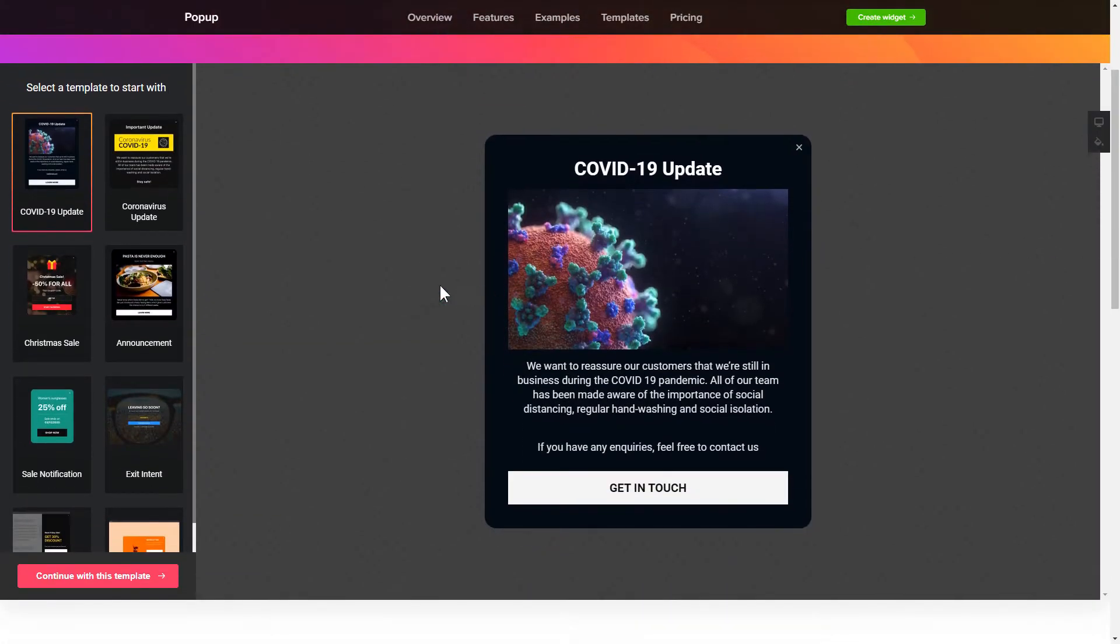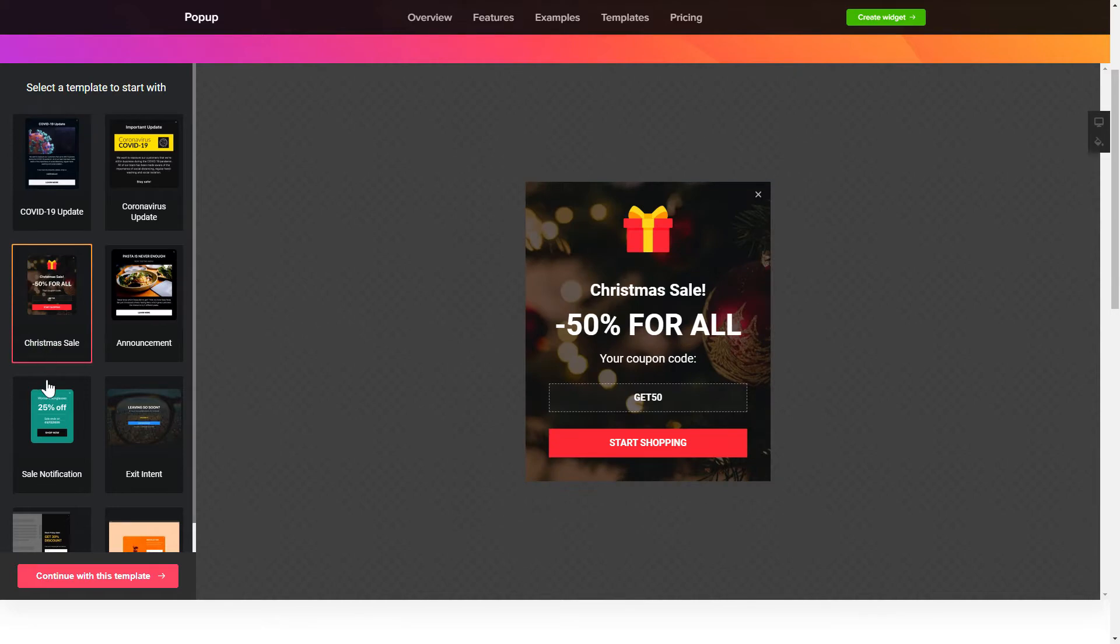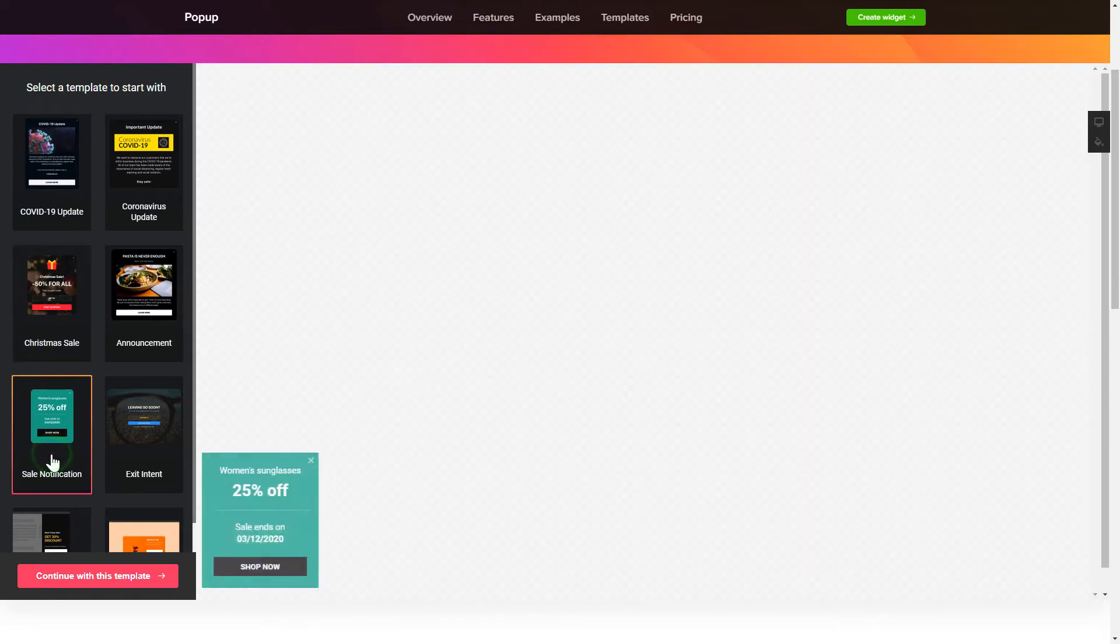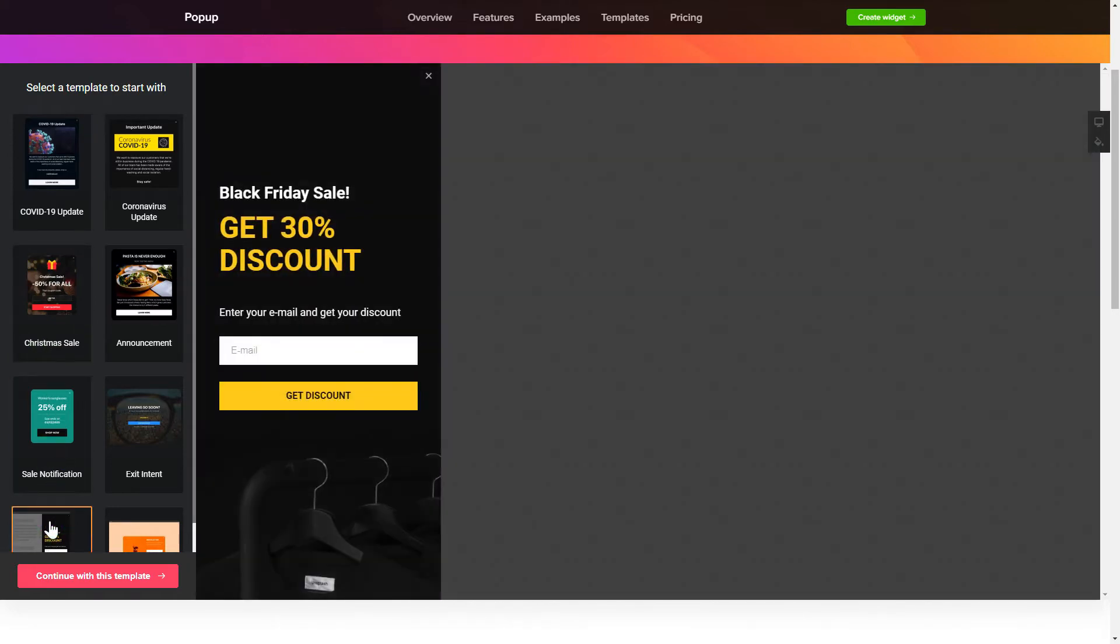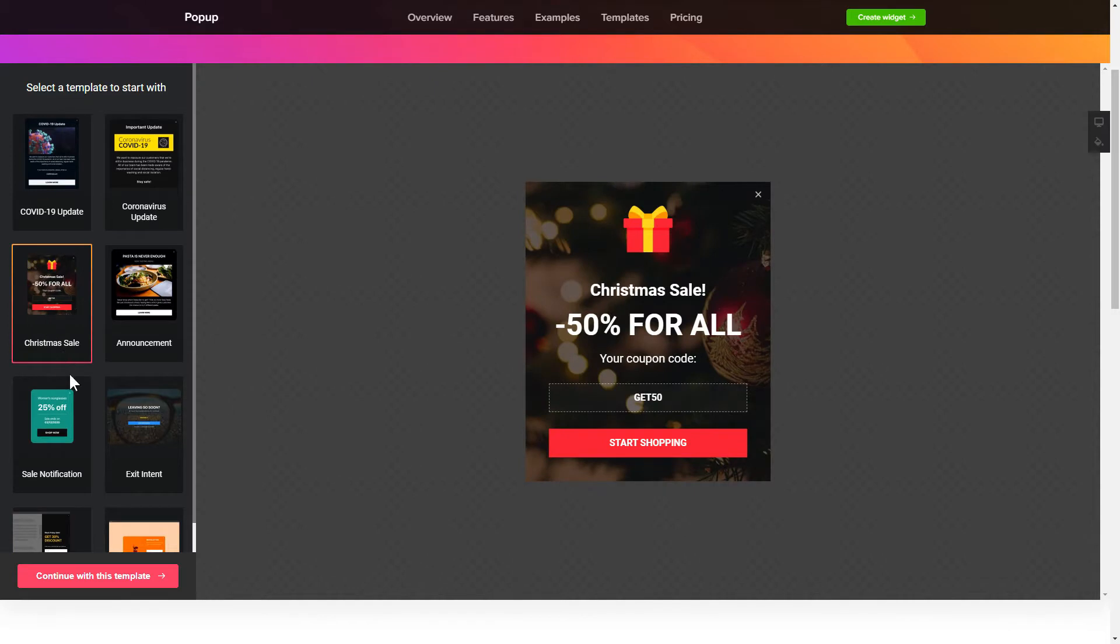So, let's create your widget. Begin by choosing a template that suits your case best. Click continue with this template.